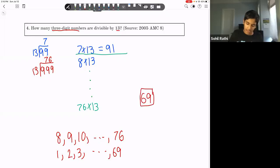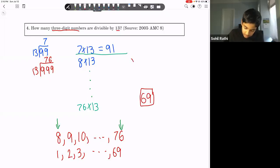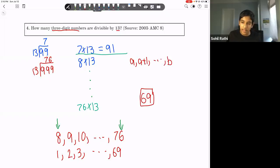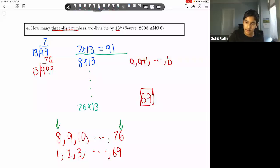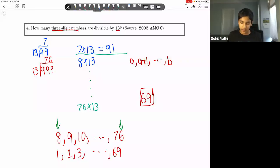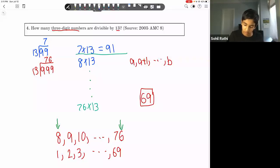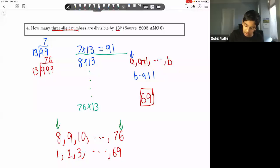When we subtract 7 from all numbers in the list 8, 9, ..., 76, we get 1, 2, ..., 69 — so there are 69 numbers. In general, for an inclusive list from a to b, the count is b − a + 1. These are all three-digit multiples of 13, so counting from 8 × 13 to 76 × 13 is the same as counting integers from 8 to 76. The answer is 69.